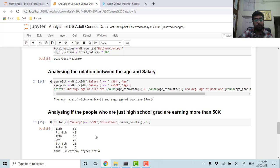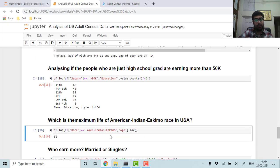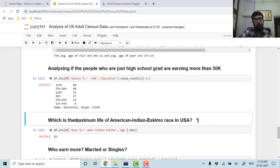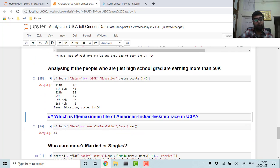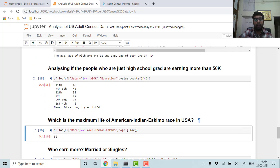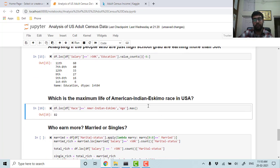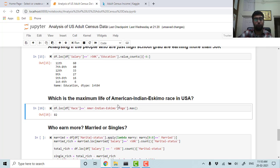Now let's see the maximum age of American Indian Eskimo race in USA. This race lives in the northern part of United States, so the maximum age of American Indian Eskimo race was 82.